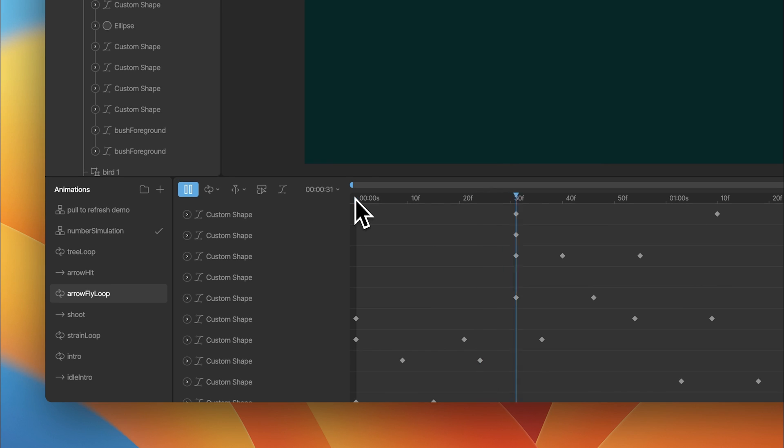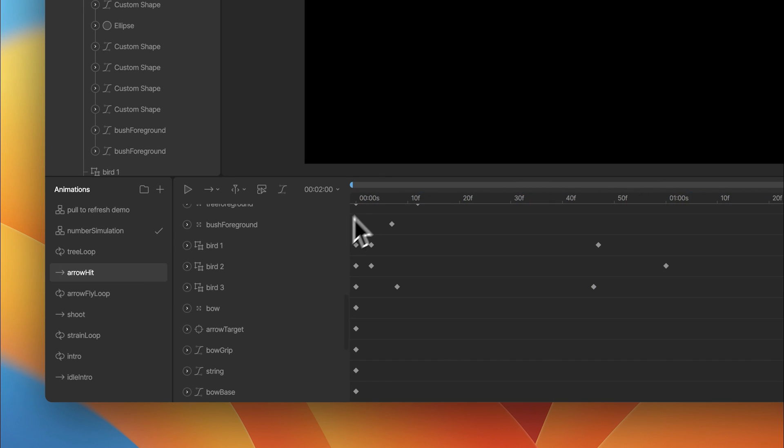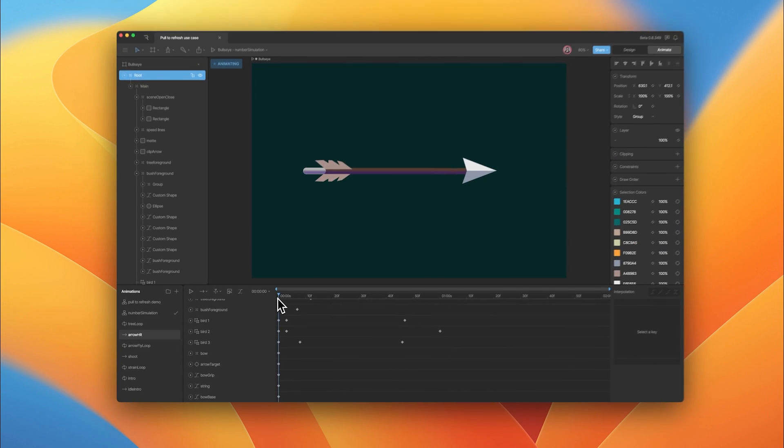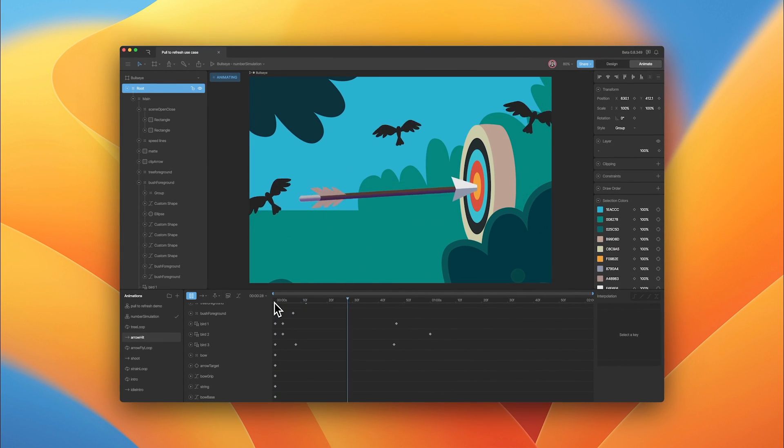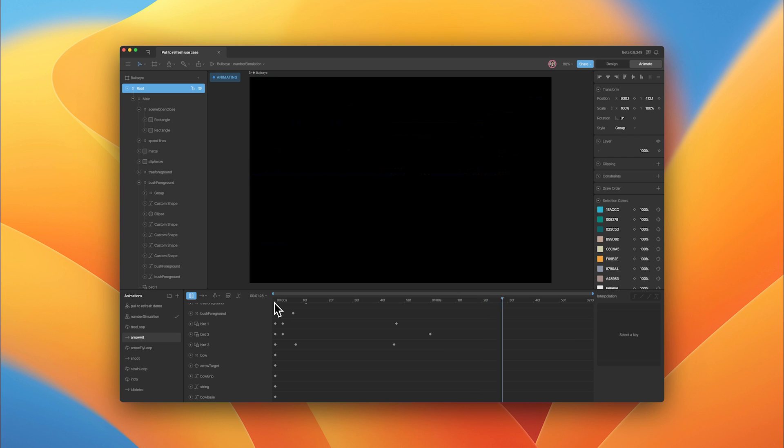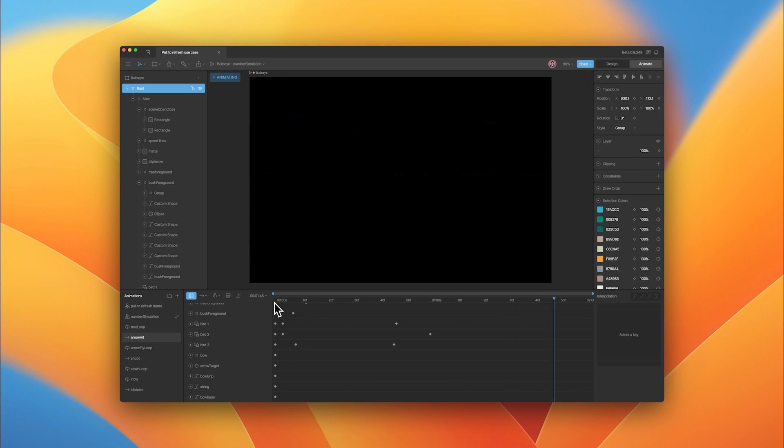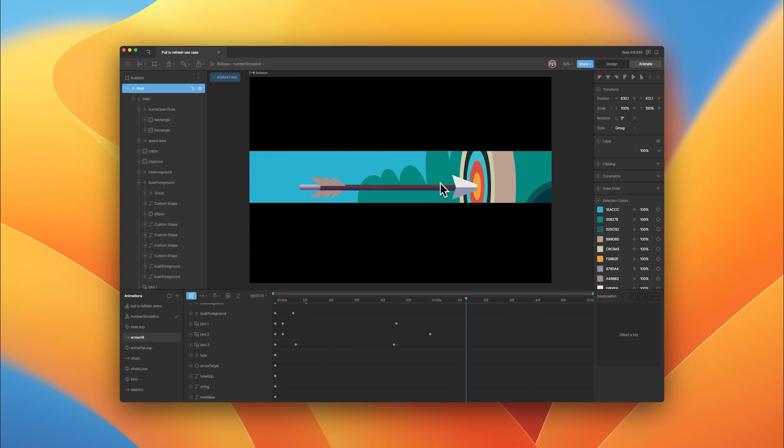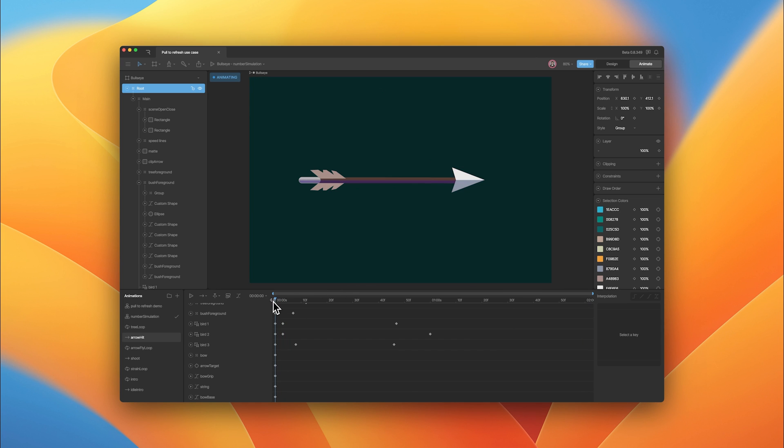Once that's completed, we'll move from the arrow fly loop into the arrow hit animation, which finishes off the whole pull to refresh sequence. You can see the arrow finally hitting the target and some birds flying out of the bushes. Those are the core animations for the pull to refresh sequence.